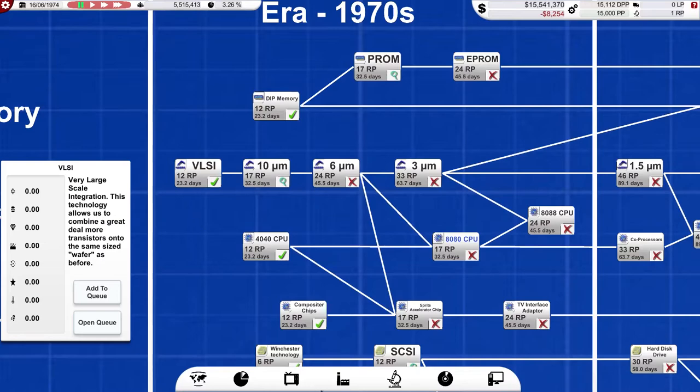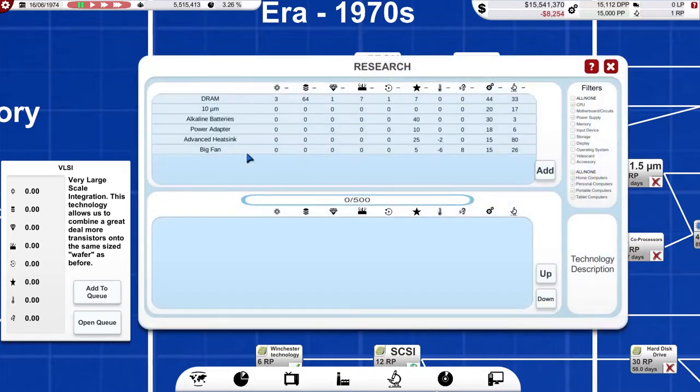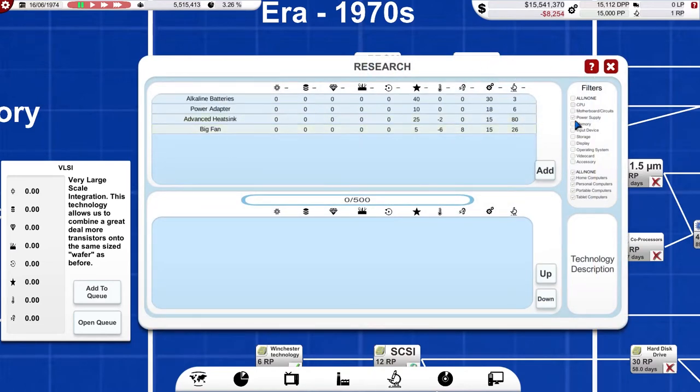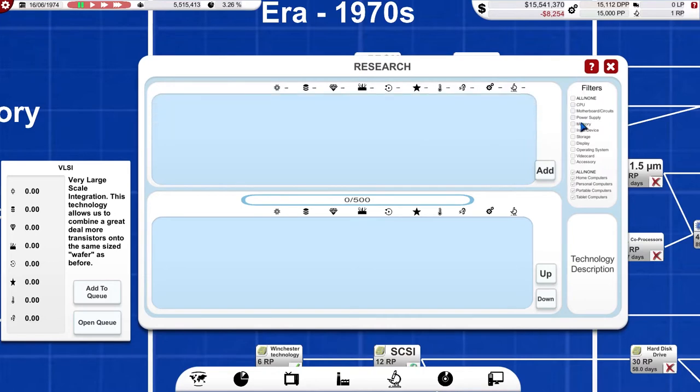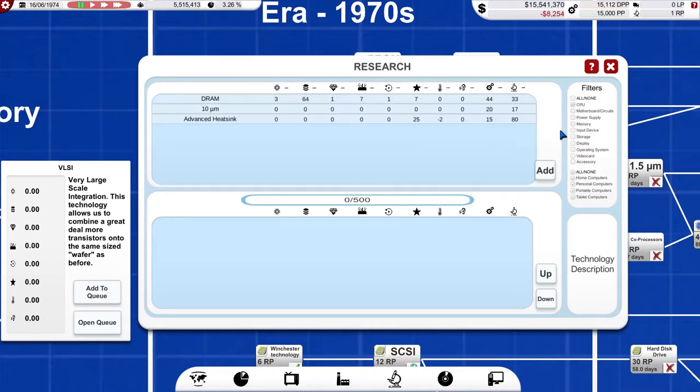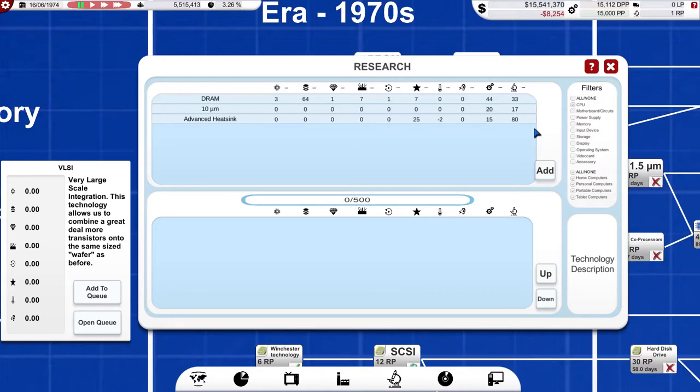But I did discover, because I just like wandering around here, that you can filter research on this page. So, you can say, OK, if I want to discover stuff which will improve my CPU performance or cut the costs of CPU production, you can click on the filter here to select CPU. Unfortunately, that doesn't filter into the tree itself.